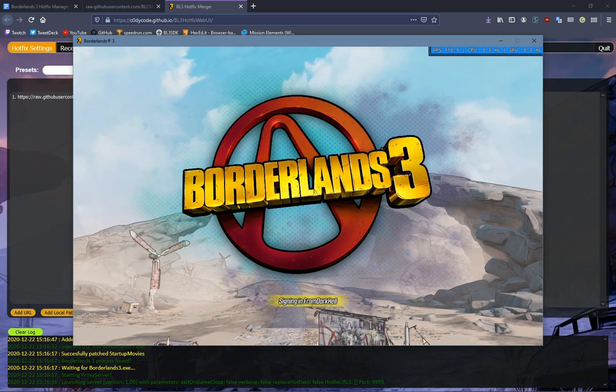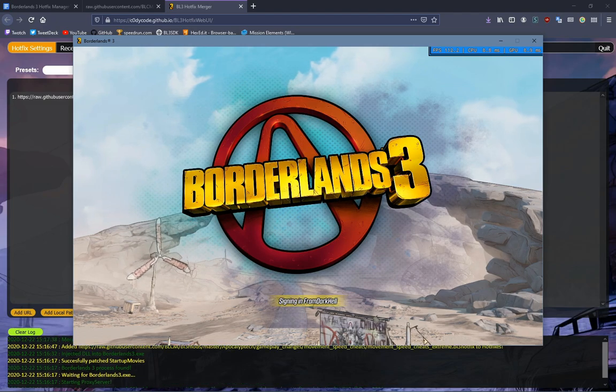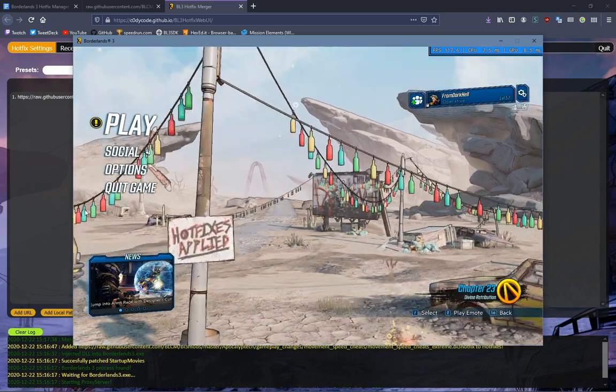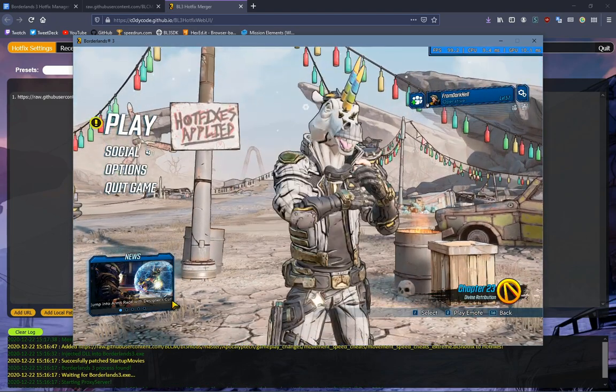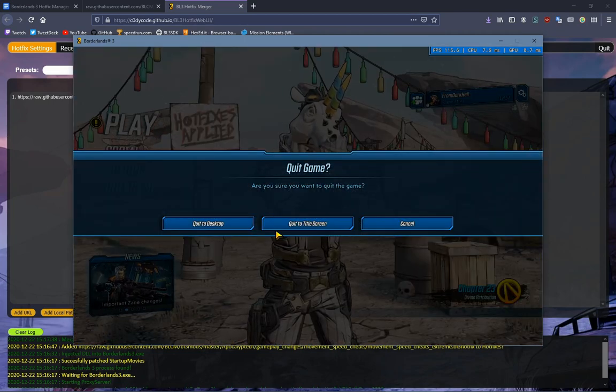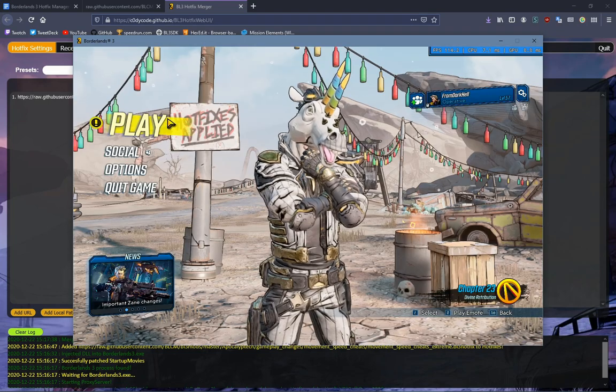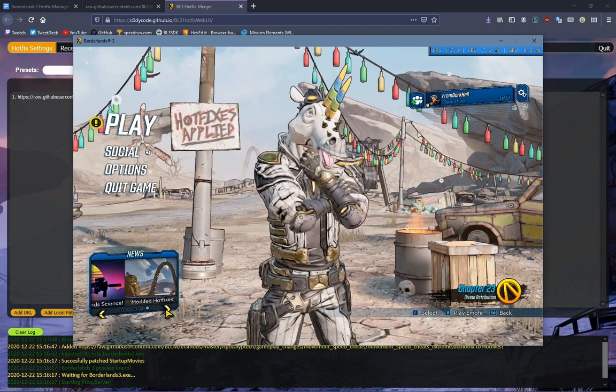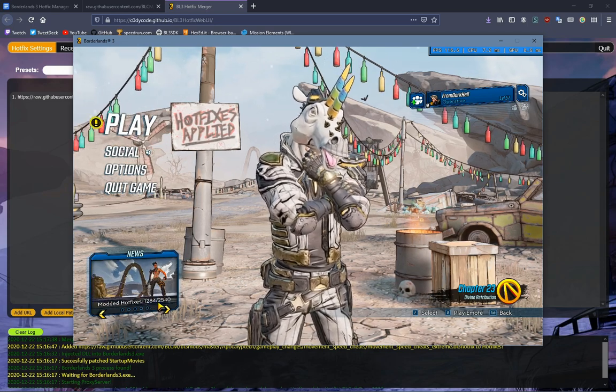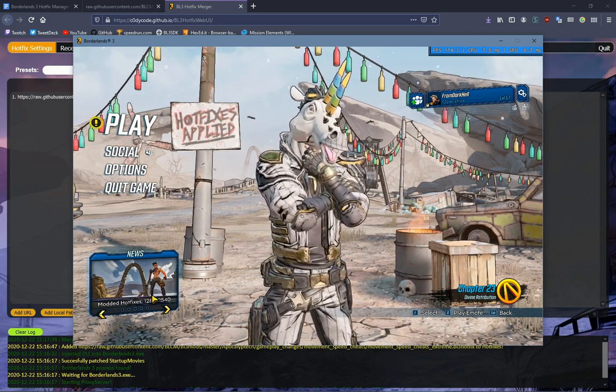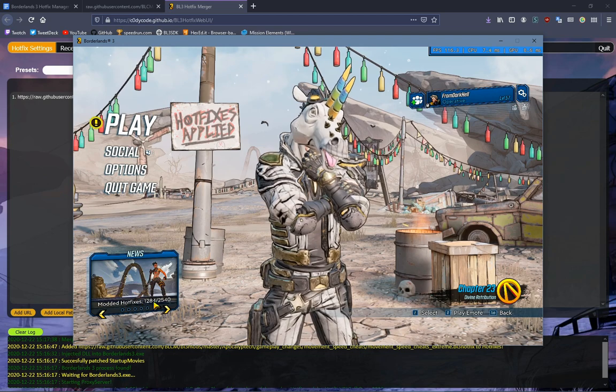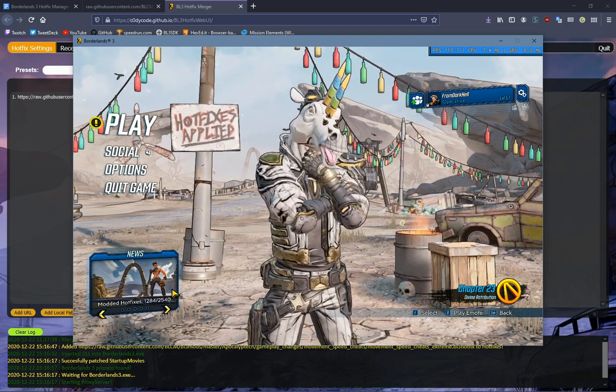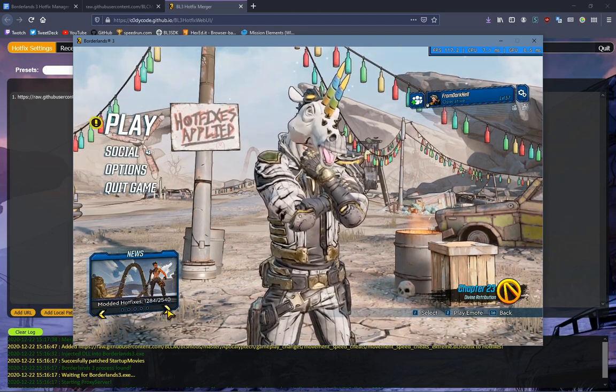Anytime you want to change your mods, especially add mods, you're going to want to go to that screen. You can do so by clicking Quit to Title Screen. If you go here to the bottom news, it says 1284 out of 2540. 1284 is how many Hotfixes are modded, and that is the total amount of Hotfixes in the game.